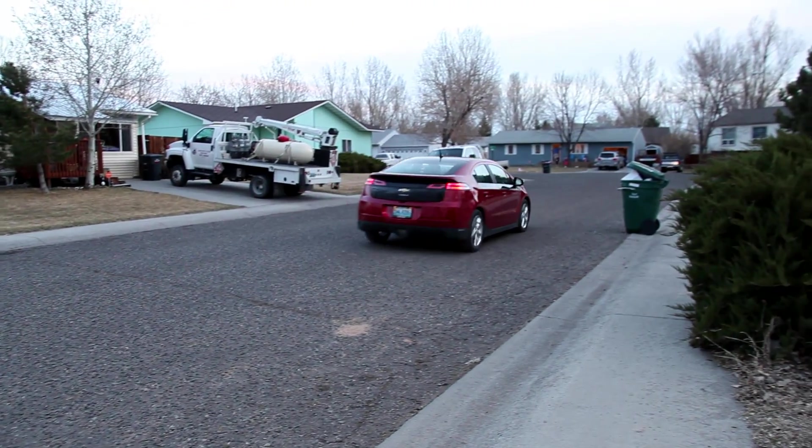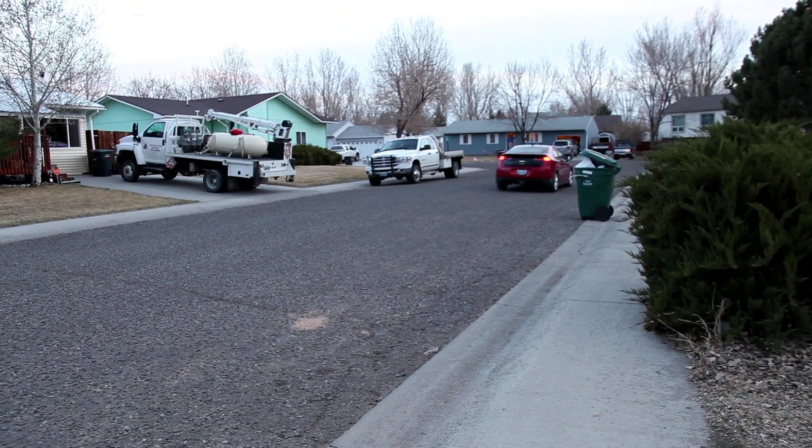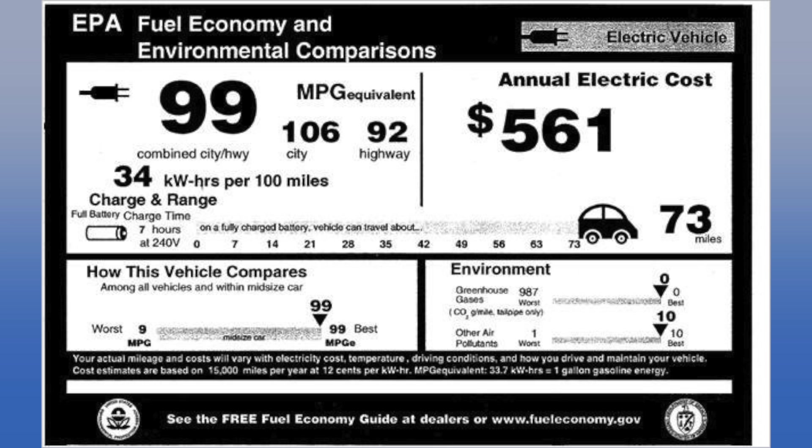When you're looking at electric vehicles, there are things you need to look for. One is the MPGe, which is the electric equivalent of miles per gallon. Because there's no gallon, there's no gas, how do you measure a gallon? I put the wiki article in the show notes - it explains it and it's really long.